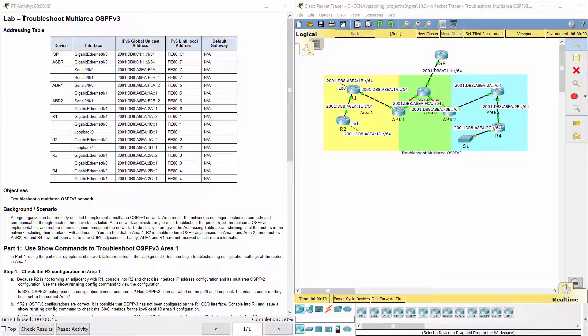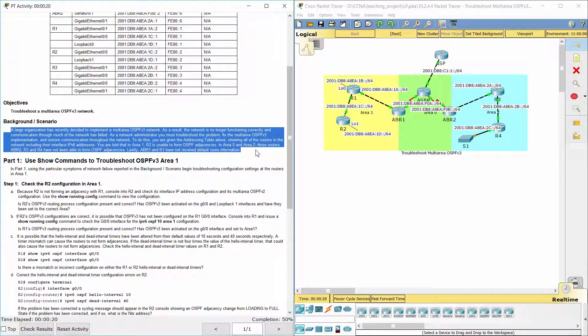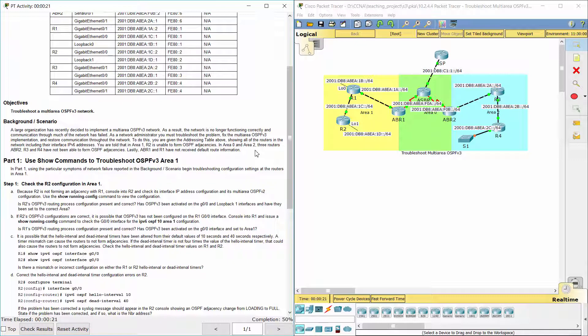Hello everyone. Our task for today is to troubleshoot Multi-Area OSPFv3. A large organization has recently decided to implement a Multi-Area OSPFv3 network. As a result, the network is no longer functioning correctly and communication through much of the network has failed. As a network administrator, you must troubleshoot the problem, fix the Multi-Area OSPFv3 implementation, and restore communication throughout the network. To do this, you are given the addressing table showing all of the routers in the network including their interface IPv6 addresses.